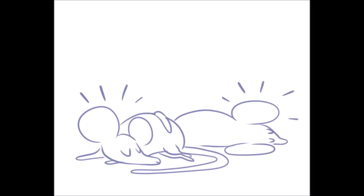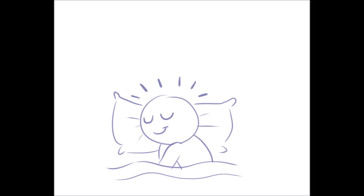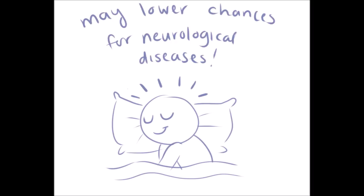Many believe Alzheimer's is linked to brain waste buildup and since sleeping on your side may help your brain circulate waste, doing so may lower your chances of developing neurological diseases such as Alzheimer's and Parkinson's.